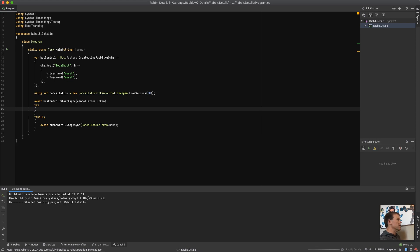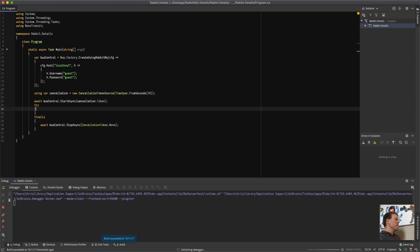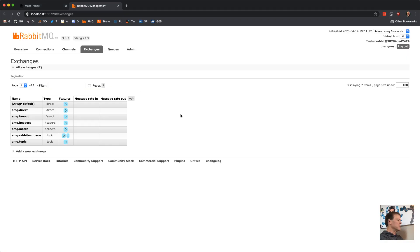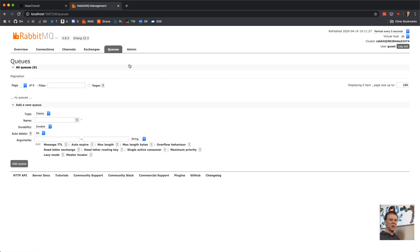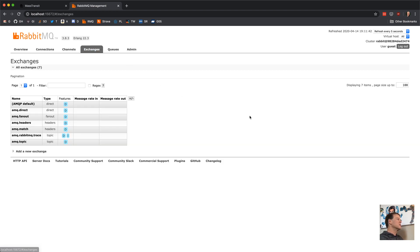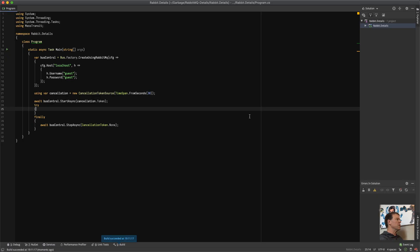If we F5 and run, it should just start and stop. There'll be a connection to the broker and then it'll exit. If we go look at the broker, there's still nothing there — no exchanges, no queues. Mass Transit used to create a temporary queue every time you ran the bus, but since I'm not doing anything, it no longer auto-starts that queue. So those temporary queues don't fill up your broker anymore.